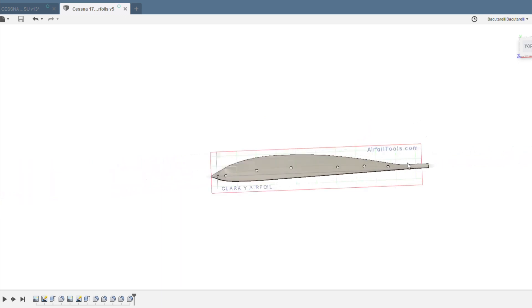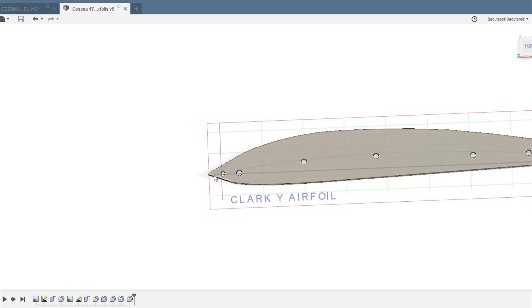I added these extensions to the airfoils on the rear and on the front. That's because when I cut out the wings, I need to have a little bit of extra material on the front and back to stick out of the wing. Otherwise, it'll get messed up.